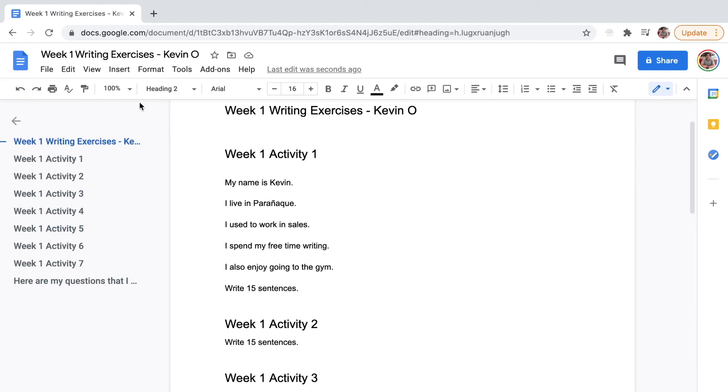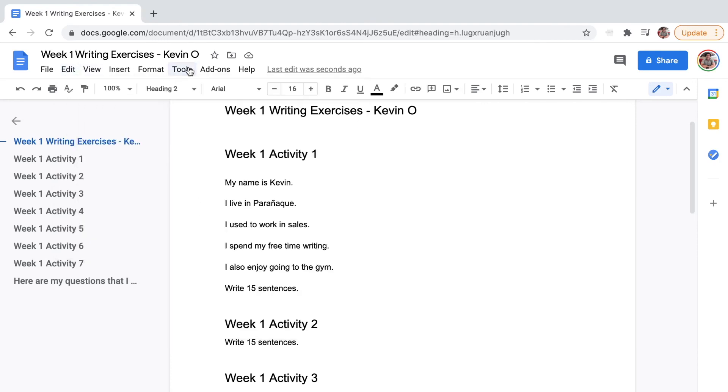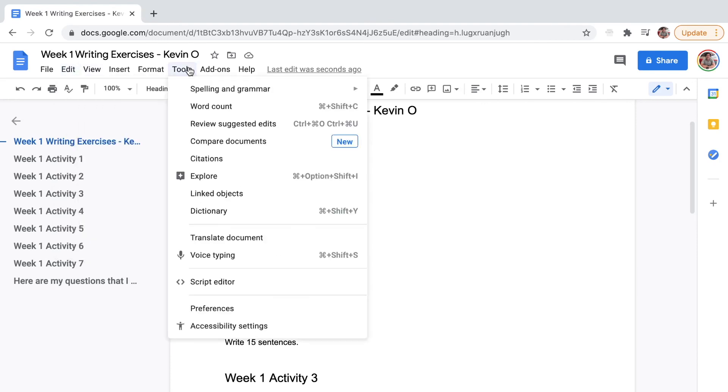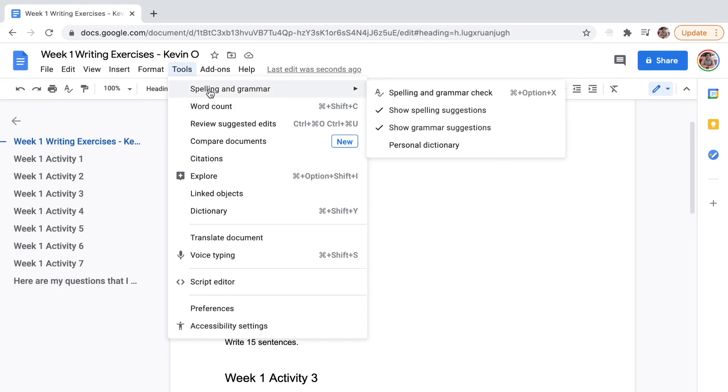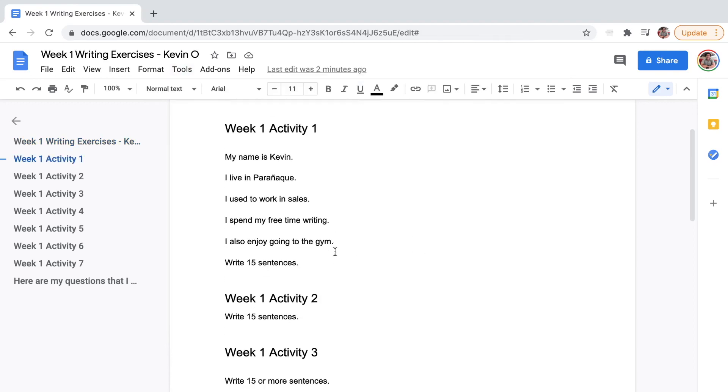The other thing is Google Docs or Google Drive also has a spelling and grammar check. So check it out. Check for errors, check for spelling problems, check for capitalizations. Because you're using a computer, and if you're using a computer, you have to use all the tools. You're not supposed to have all these errors and grammar.